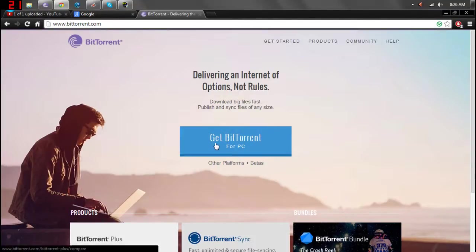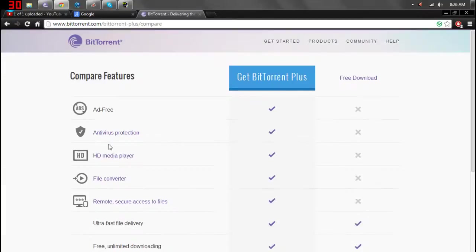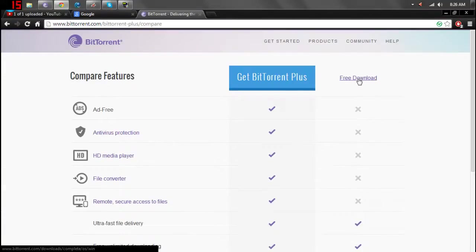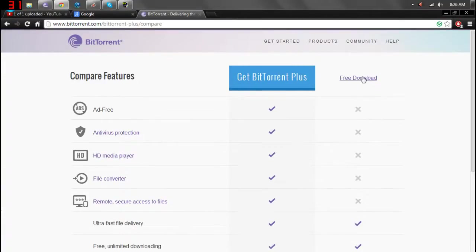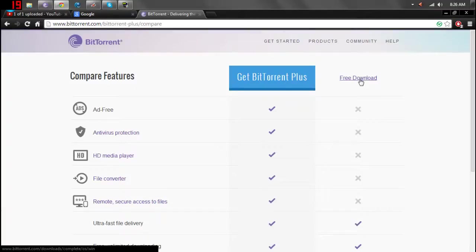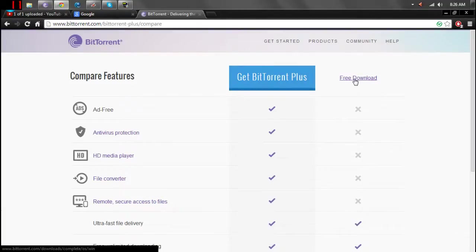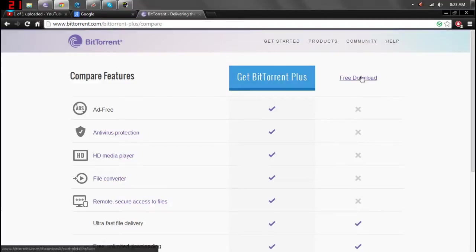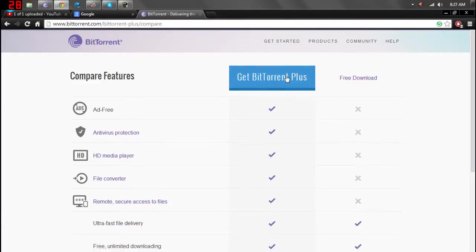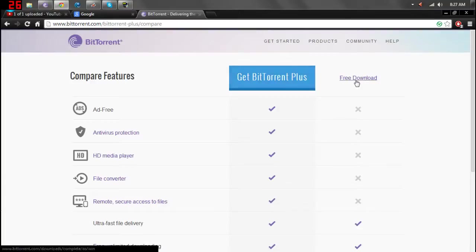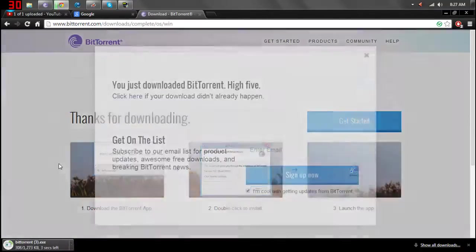You're going to click on Get BitTorrent for PC. You can either choose to pay for it or get the free download, but since you're doing this I'm going to assume you're going to do the free download. I guess if you want to support them and help them grow, then Get BitTorrent Plus. If not, free download all the way.